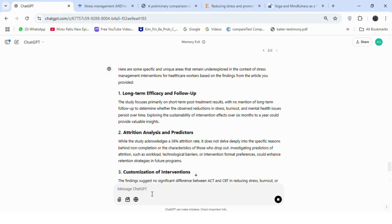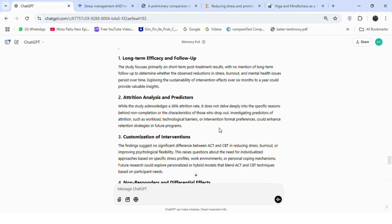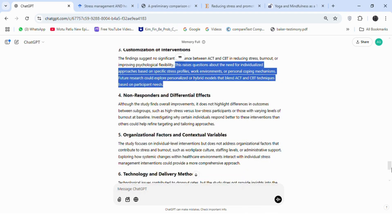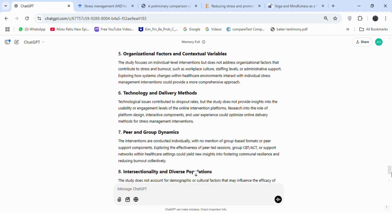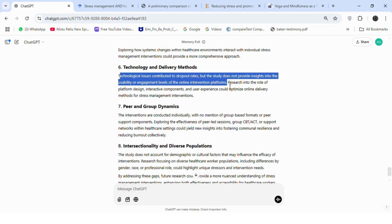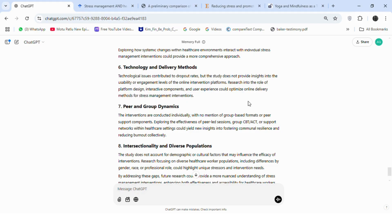Now we have several gaps identified. The first gap highlights the need for long-term interventions — effects over six months to a year could provide more valuable results. Another gap mentions aspects the articles did not address, such as workload and technological barriers. There are also gaps related to individual approaches based on specific stress profiles, work environments, or personal coping mechanisms, as well as technology gaps such as platform design, interactive components, and user experience. Additionally, peer-based gaps and population gaps are mentioned.